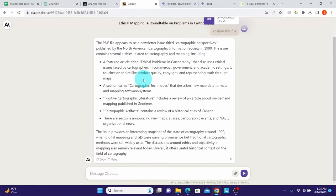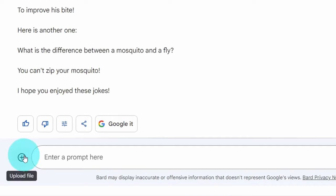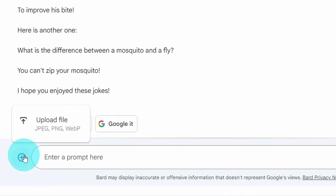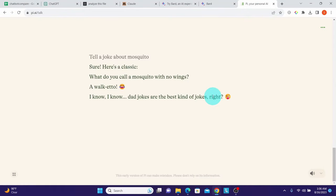Google Bard does not support PDF analysis — it only accepts JPEG, PNG, or WebP files. Pi also cannot upload any files — it is a pure text chatbot with no upload button. Perplexity AI and Claude 2 did a great job with PDF analysis, but Claude 2 has the edge as it can load five files each up to 10 MB.